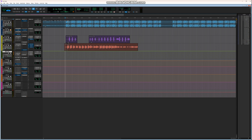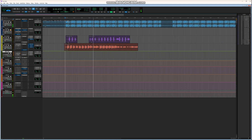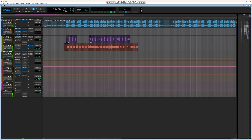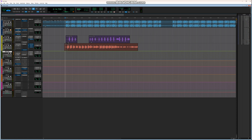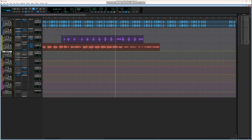If you put everything on the same channel it will sound pumpy — like this. [Vocals playing with pumpy compression artifacts] This is the example I was talking about in previous videos when I mentioned pumpy vocals. Listen to when these compressors are clashing.